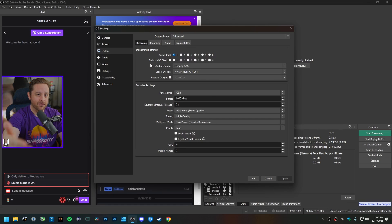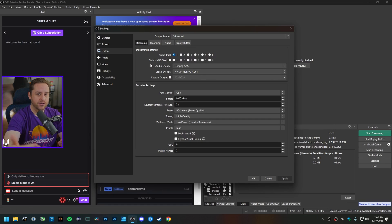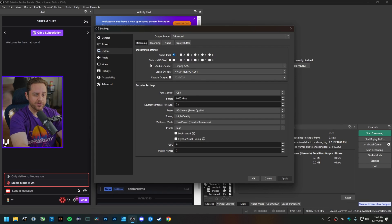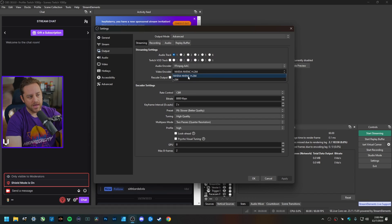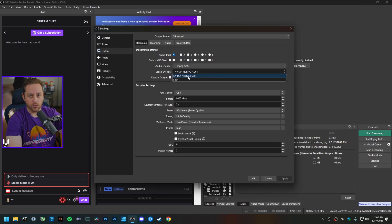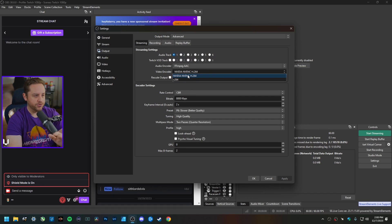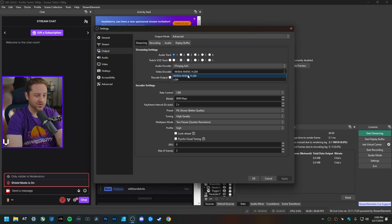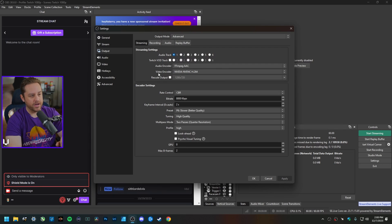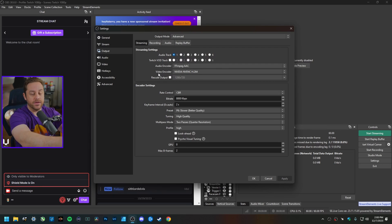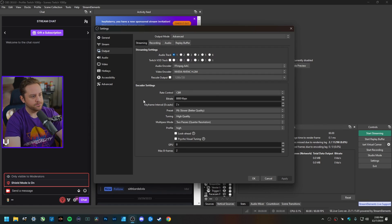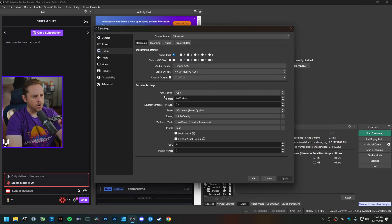Utilizing NVENC encoding is way more efficient than CPU-based x264 ever will be. If you have an NVIDIA graphics card, I always recommend you use NVENC. And if you have an AMD or Intel-based GPU, you will also have your own hardware encoding options that I would highly recommend you use.